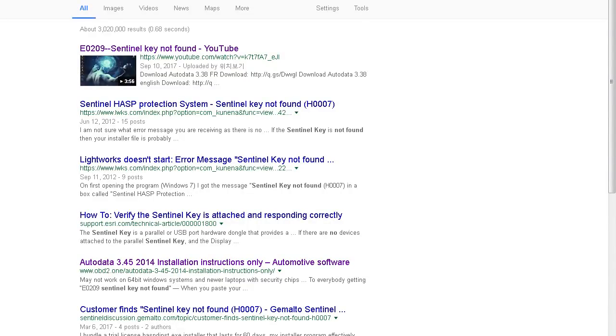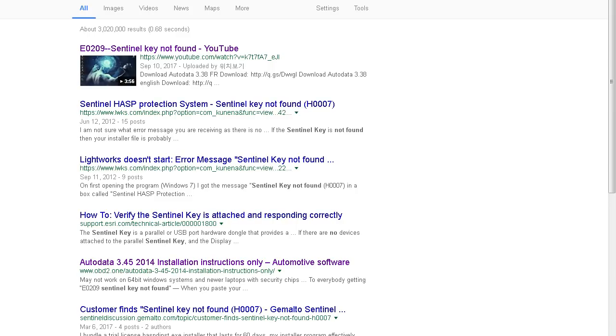All right everybody, welcome. I'm your savior, they call me Jesus, Jesus car mechanic. So do you have problems like Sentinel key not found or requires administration data, requires administrator privileges?